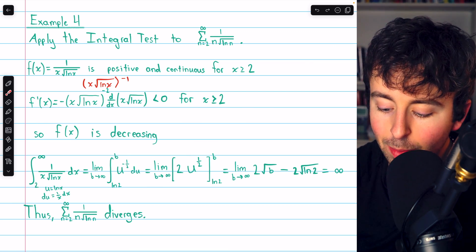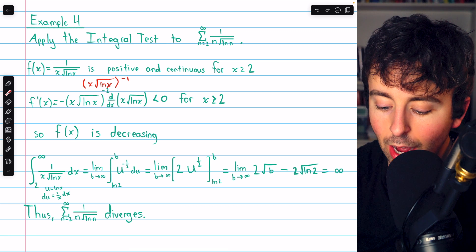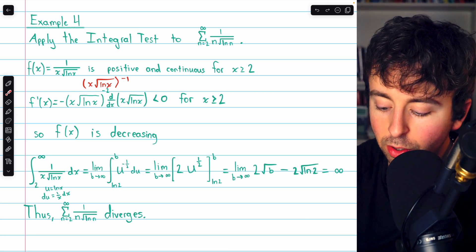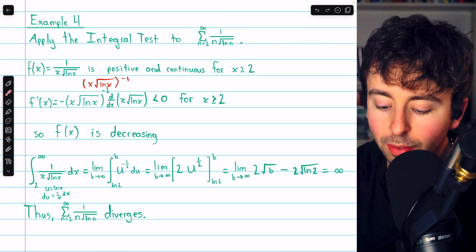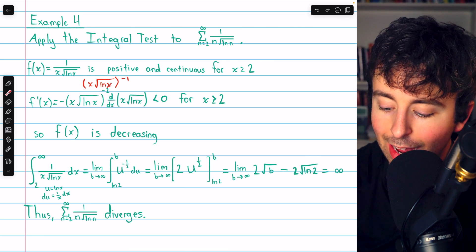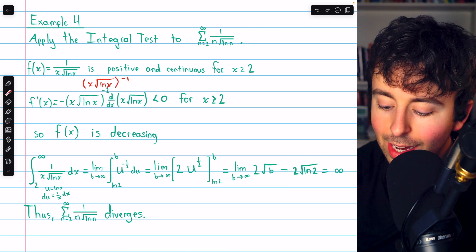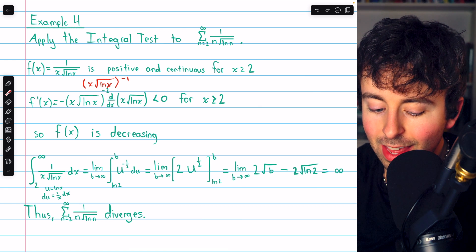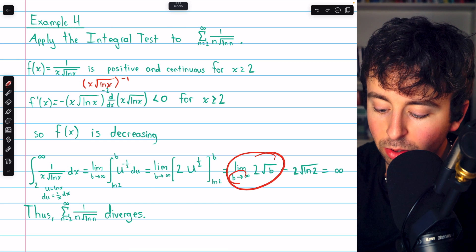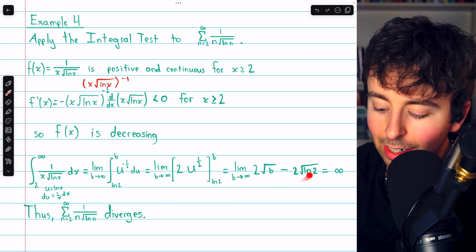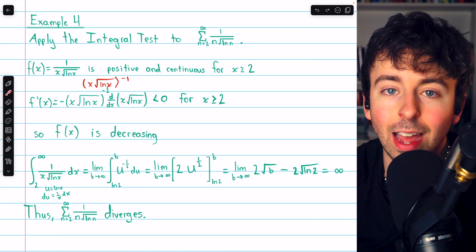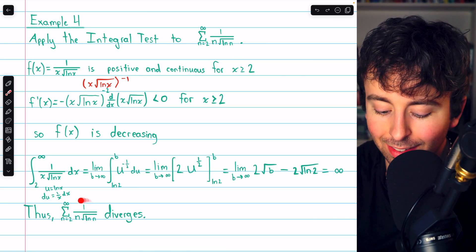Plugging in b, we have the limit as b goes to infinity of 2 times the square root of b, minus 2 times the square root of the natural log of 2. As b goes to infinity, 2 times the square root of b goes to infinity, and subtracting a finite number does not change that. Hence, the integral diverges, and so too does the corresponding series.